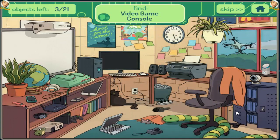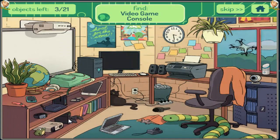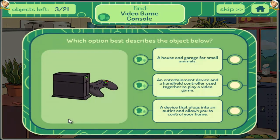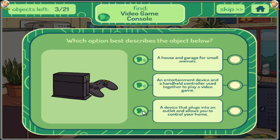Video Game Console. A house and garage for small animals. An entertainment device and a handheld controller used together to play a video game. A device that plugs into an outlet and allows you to control your home.